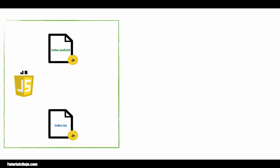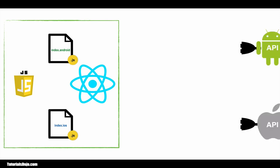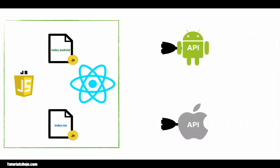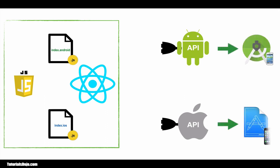The React Native framework processes these index files, including the other JavaScript source codes, and bundles them with its own native bridge library, which then becomes either an Android or Xcode project.